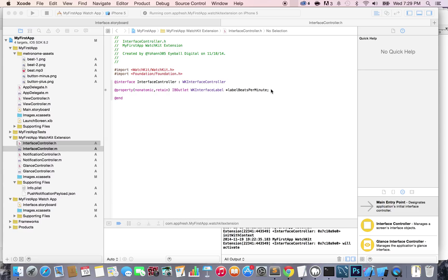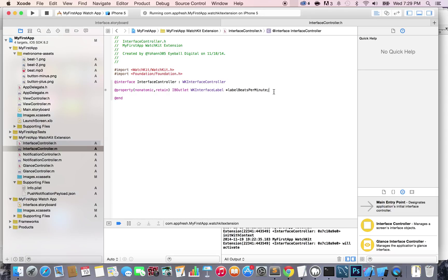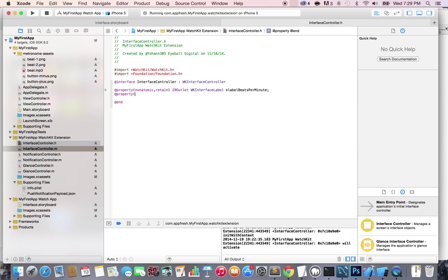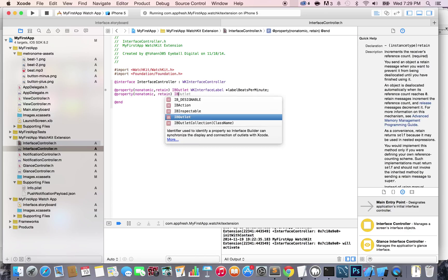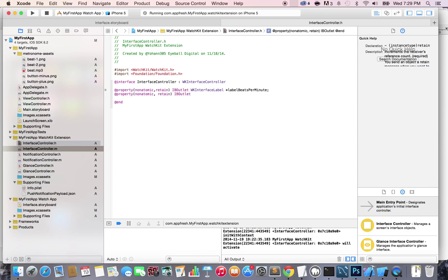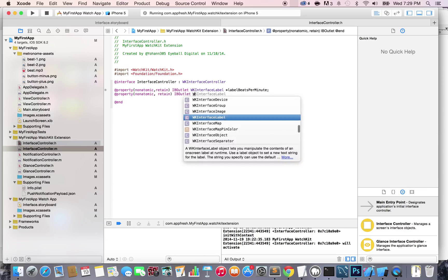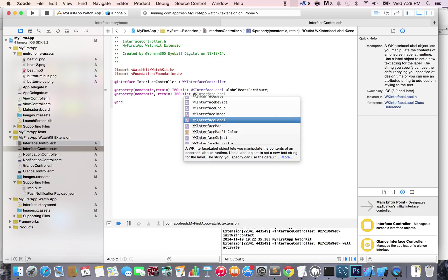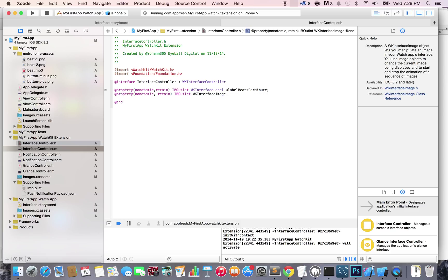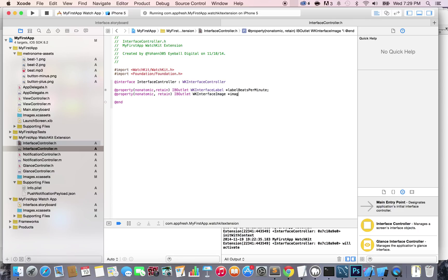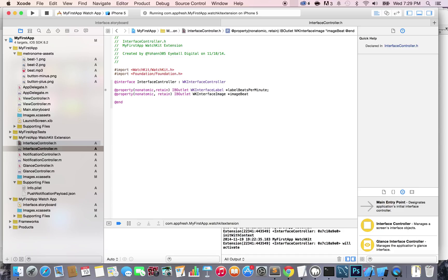Just go again in the interfaceController.h file and right here, under the first property, create another property. Again, nonatomic retain. And this time, it's going to be also an IBOutlet of type WKInterfaceImage, and put imageBit.